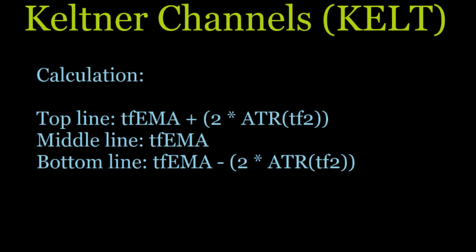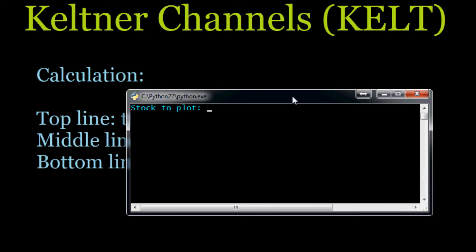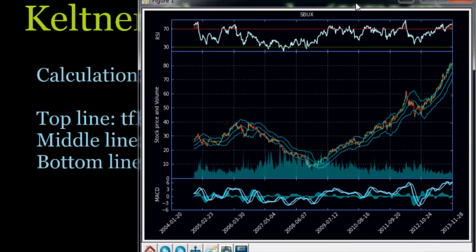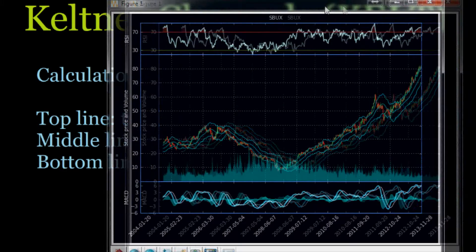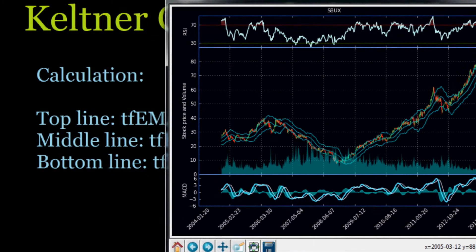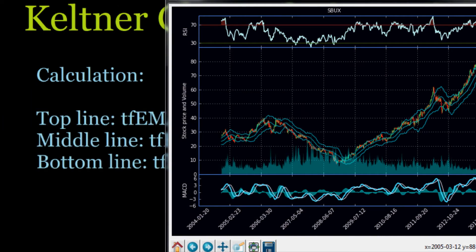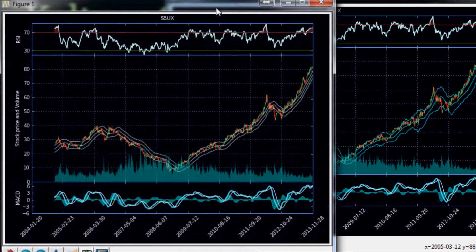Let's look at some examples and compare them to Bollinger Bands. Here is Starbucks plotted with Keltner Channels — that's a good one to start with since it's what we usually use. As you can see, they look very similar to Bollinger Bands. So let's go ahead and plot the Bollinger Band as well. I've got a Bollinger Band plotted here for Starbucks too.